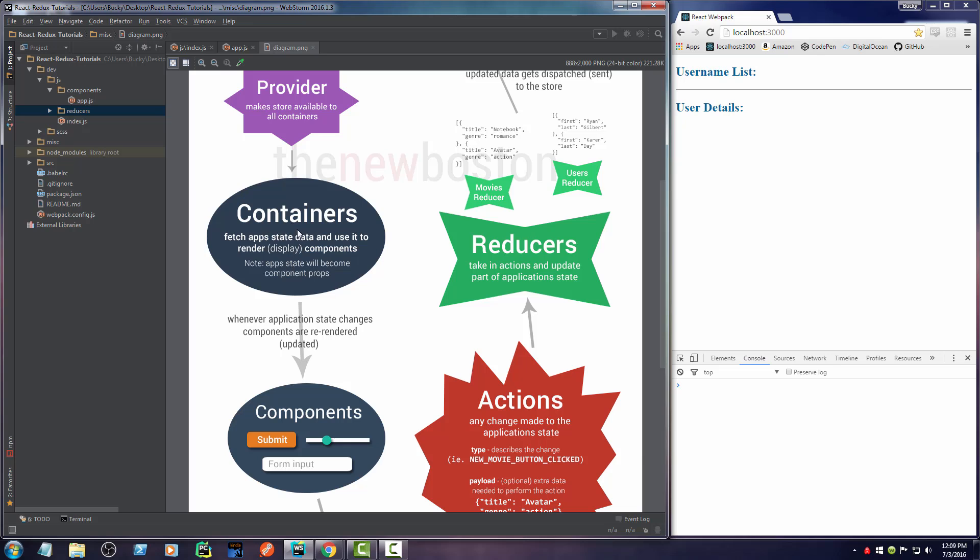So that looks like a pain in the butt, right? Believe it or not, containers are incredibly easy. All they are is about two functions to say, okay, this is your data, that's the component, and this is how they're connected. Super easy.